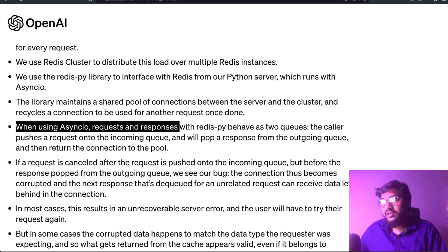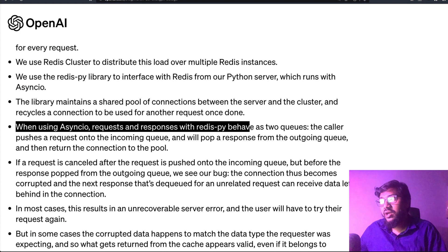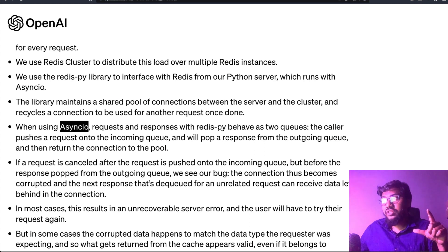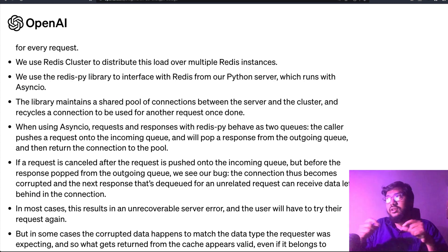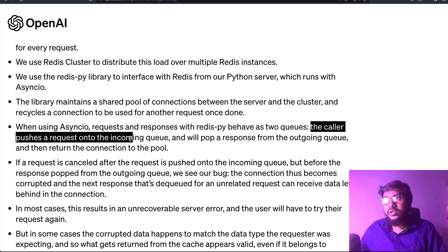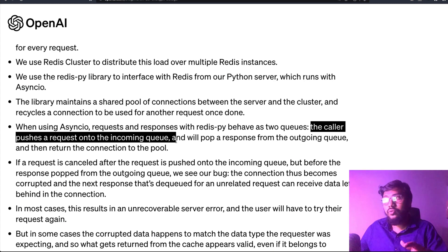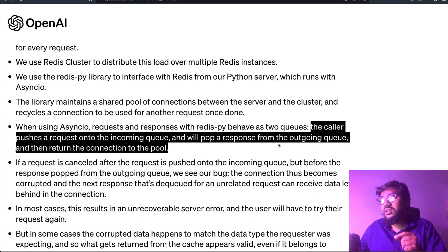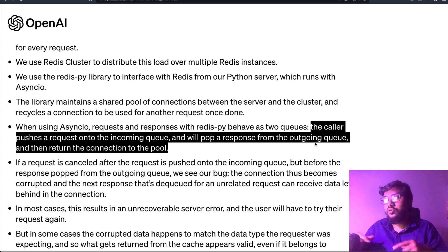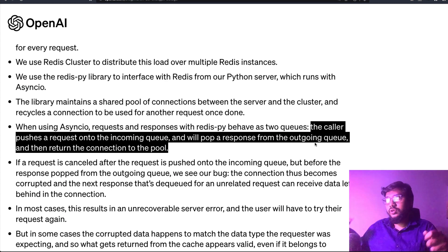The library maintains a shared pool of connections between the server and the cluster, and recycles connections once they are done. When using async IO, requests and responses in redispy behave as two separate queues. The caller pushes a request onto the incoming queue and pops a response from the outgoing queue, then returns the connection to the pool — so there are two queues, one going in and one coming out.